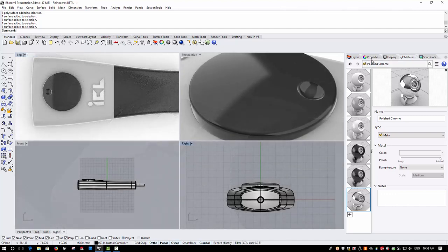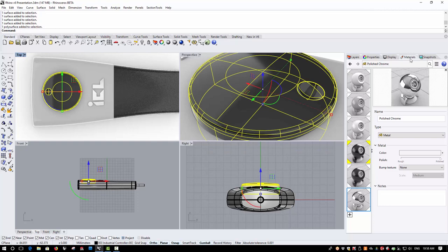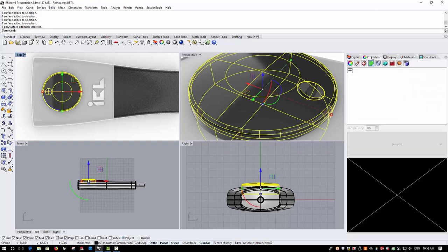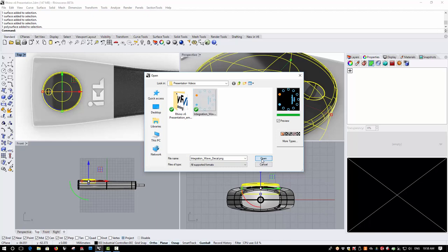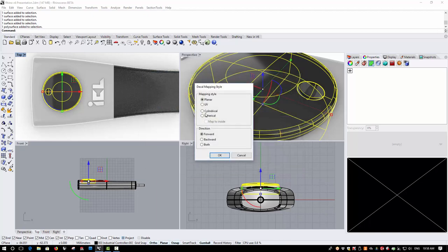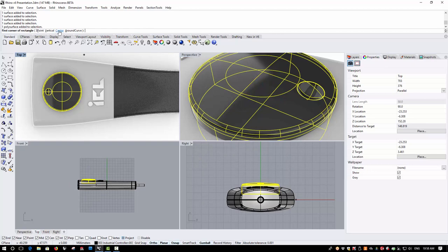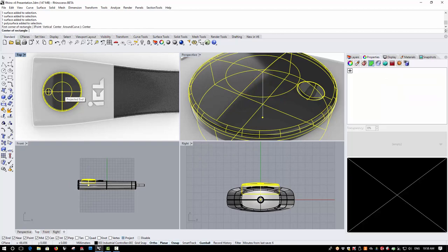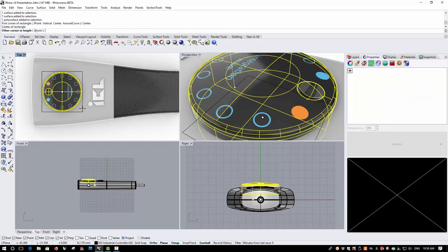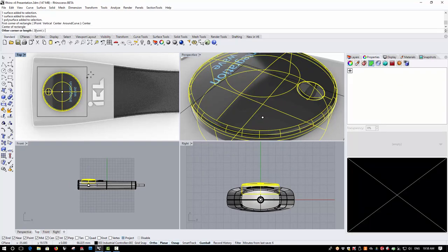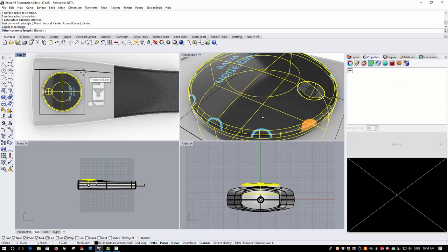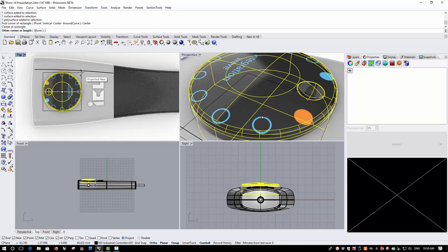Decals have also been simplified and improved in version 6. Next, if I go to Object Properties, I can add a decal to my rotary control here. I can choose the mapping style of the decal and I can place this.